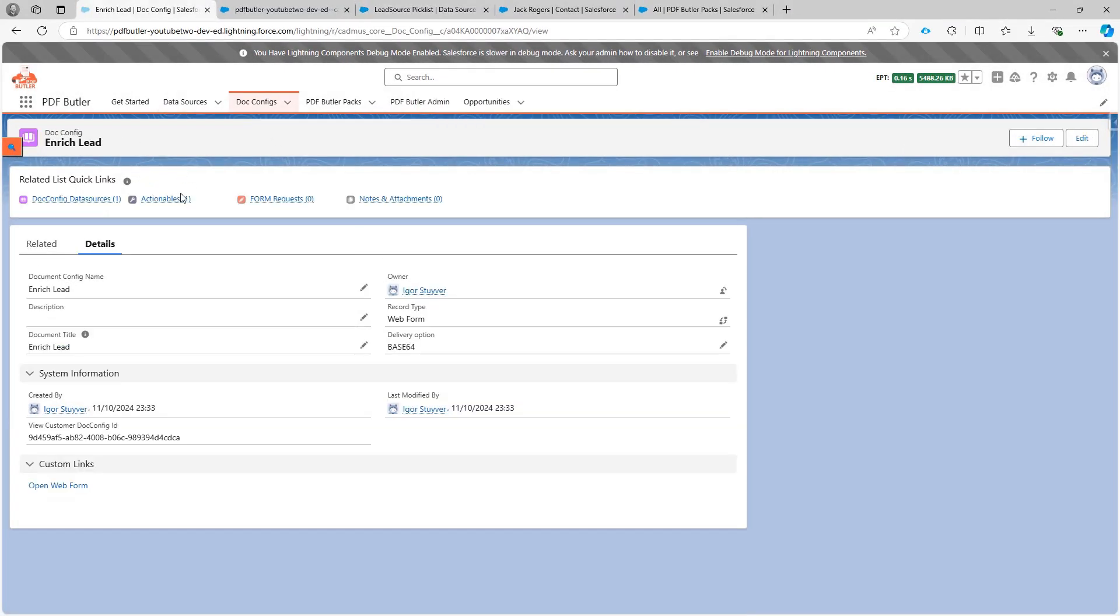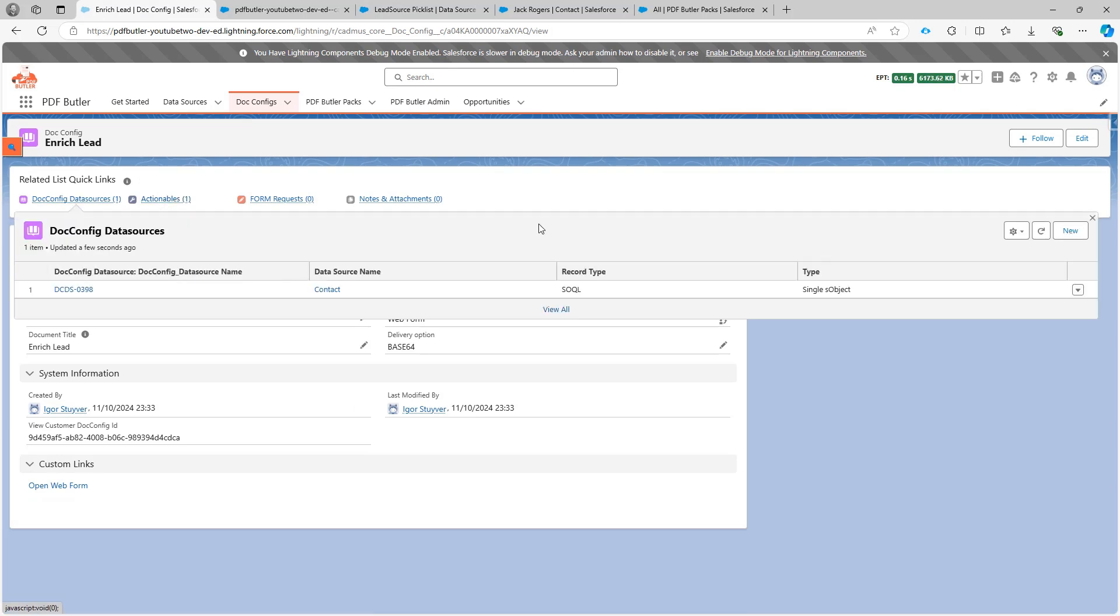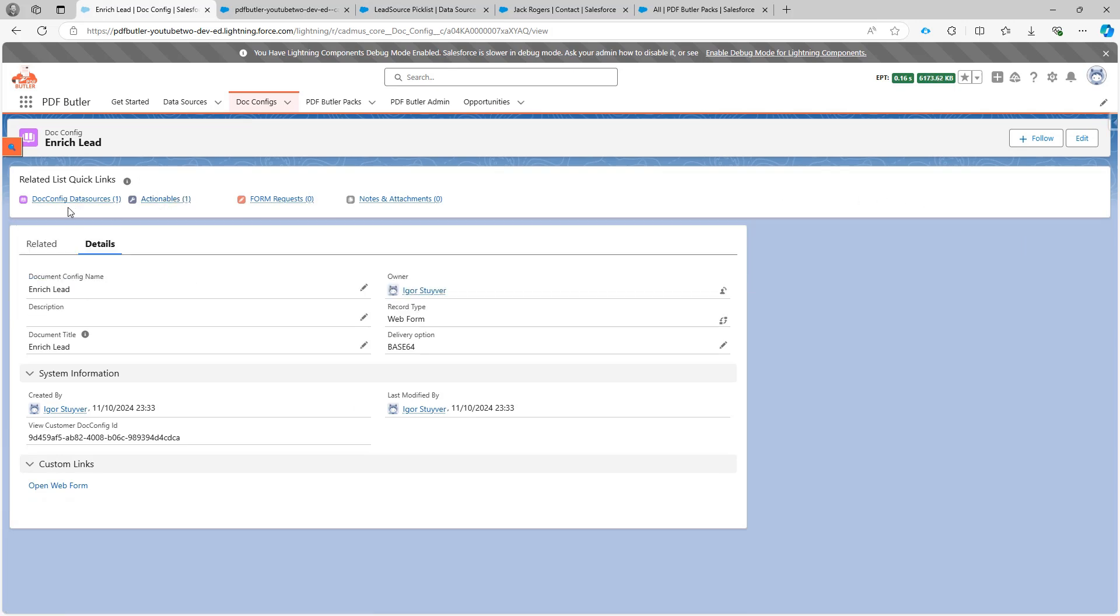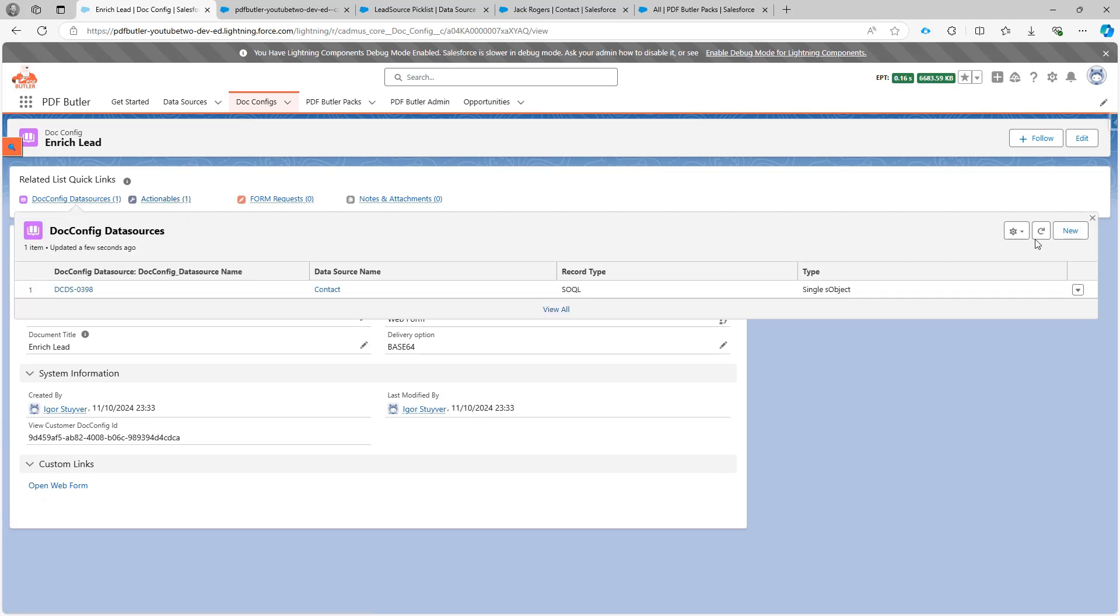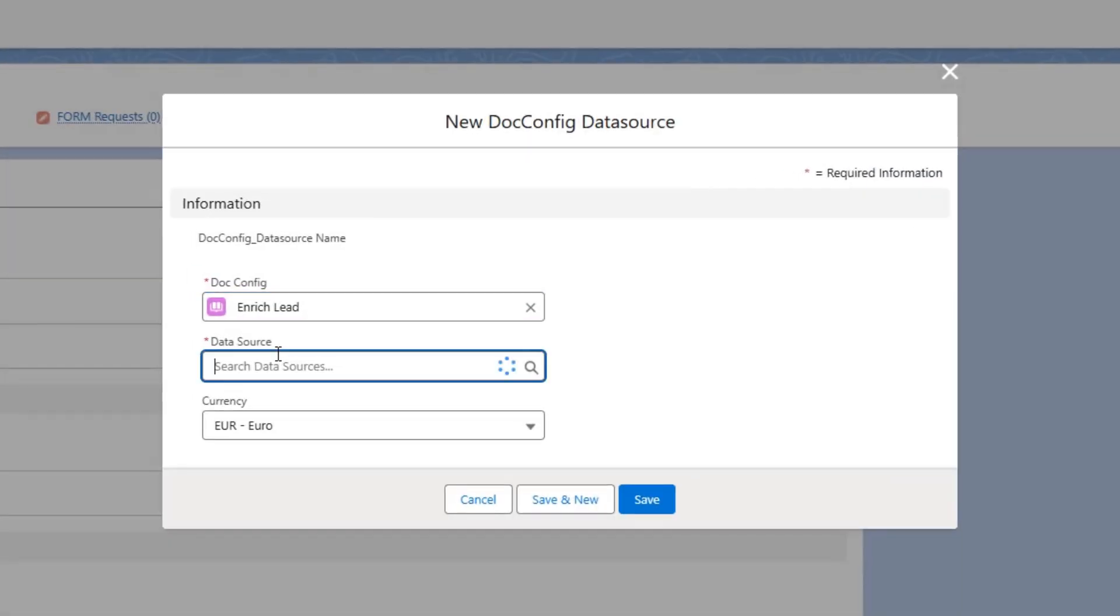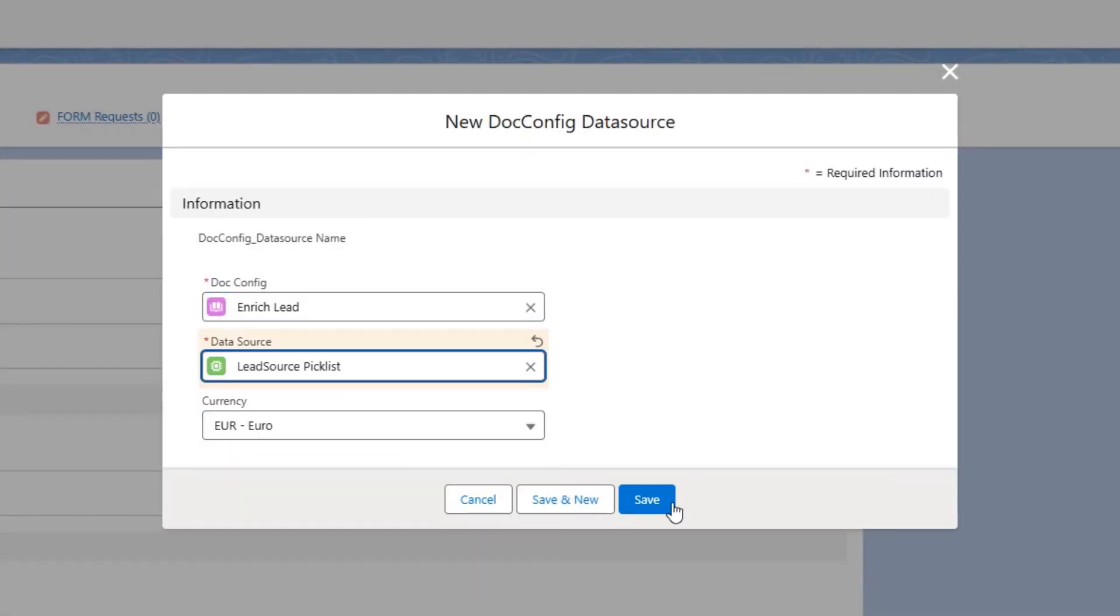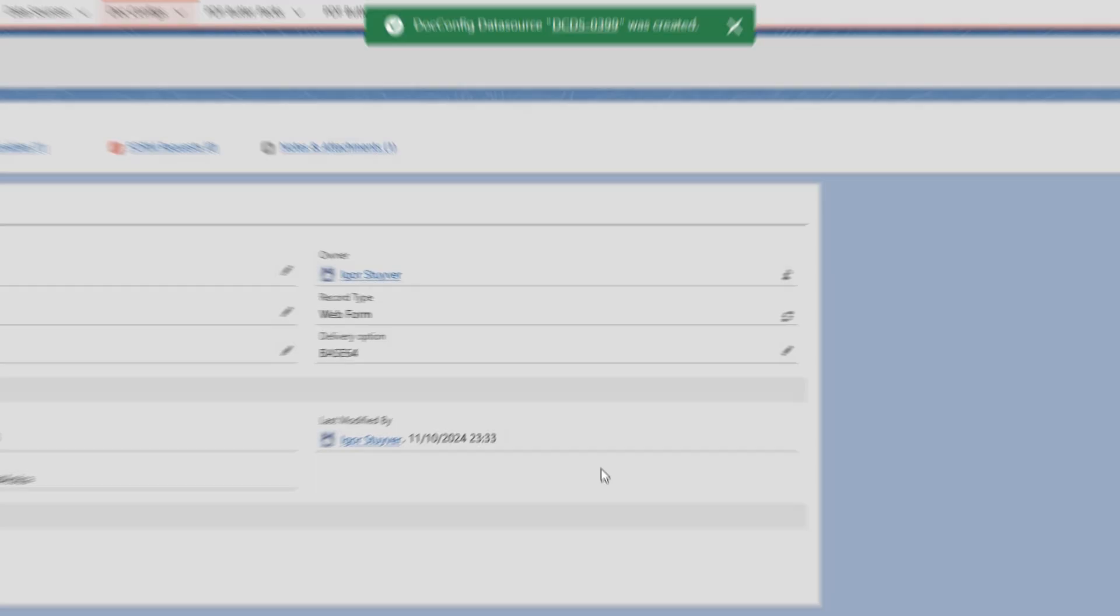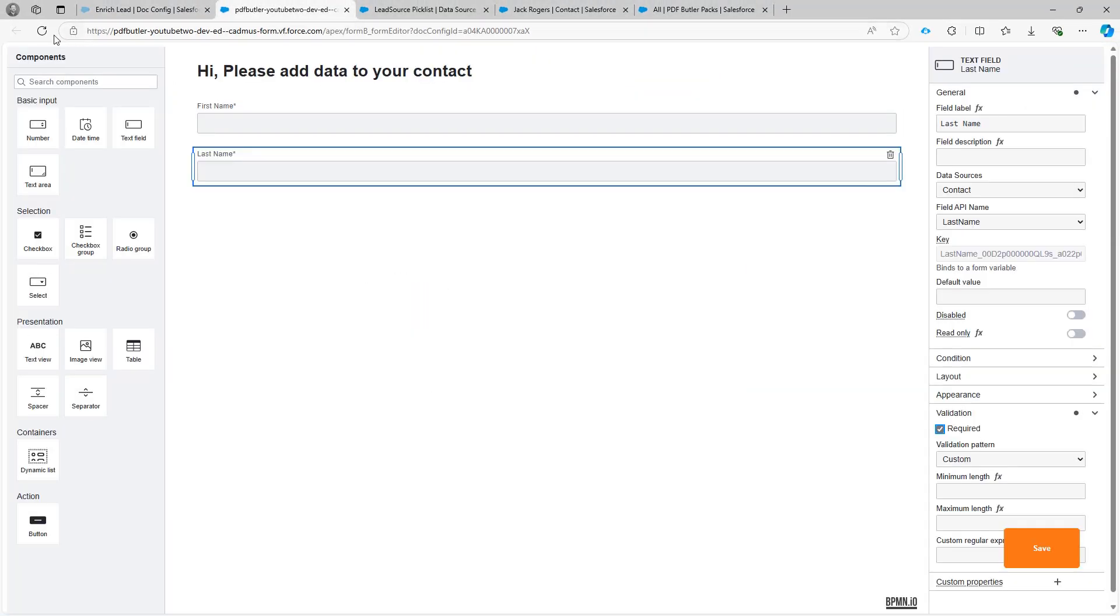Now next up is I have to add obviously this data source to my config. So we're gonna add the data source here, lead source picklist. Okay. Save. And then let's refresh this page.